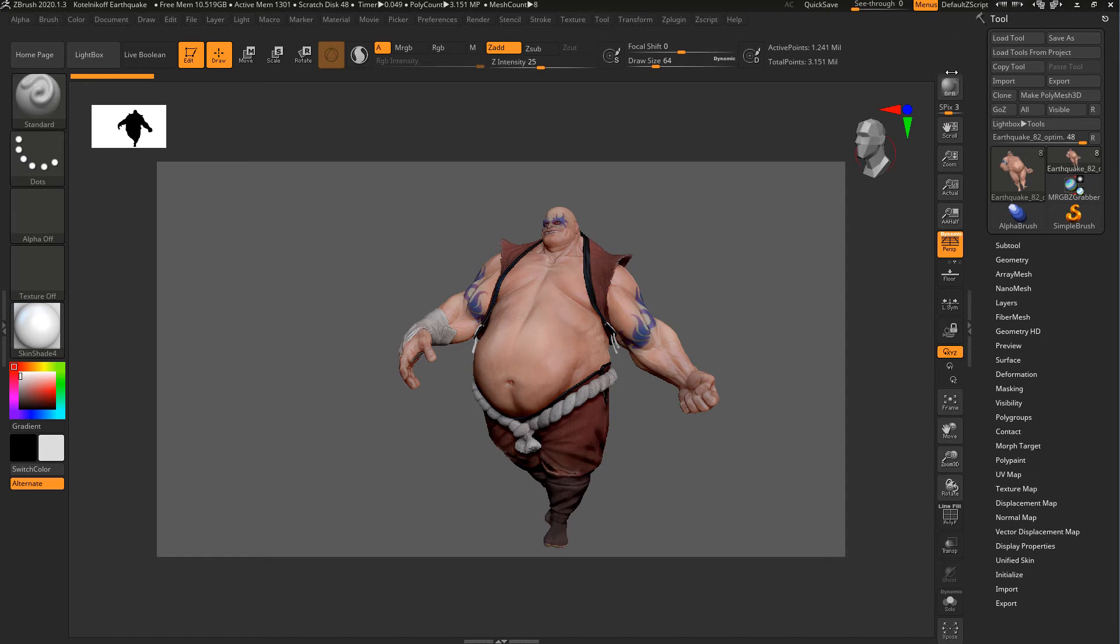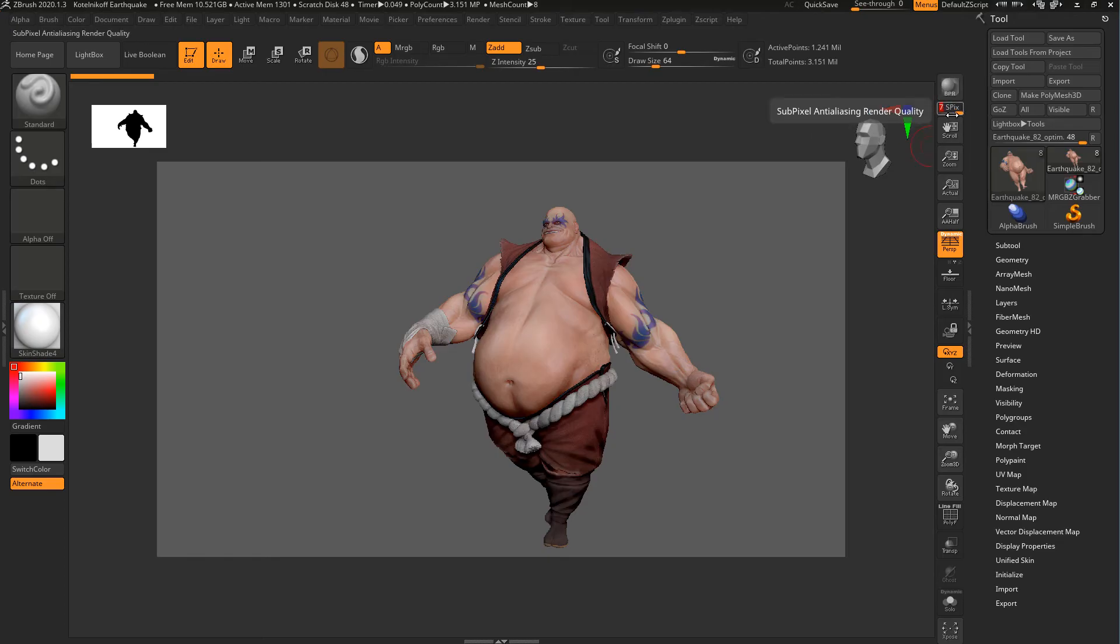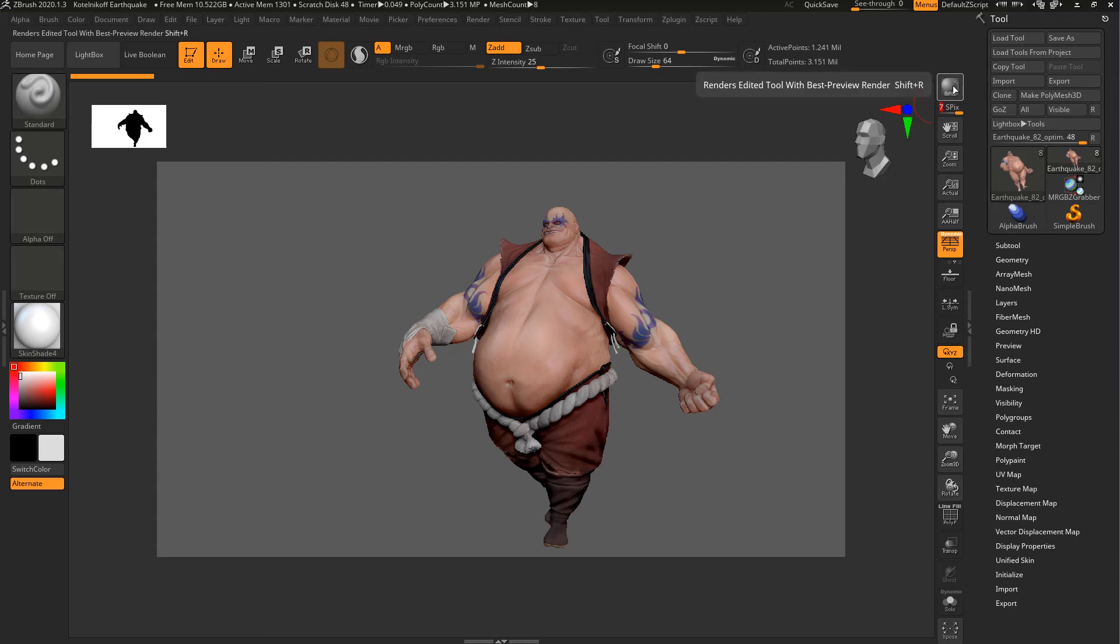Once I have this, the render button is up here, BPR. You can do it as is, or if you want, you can crank this up. This is just your anti-aliasing. The higher this goes, the smoother this will look. I'm going to go ahead and hit the BPR button.